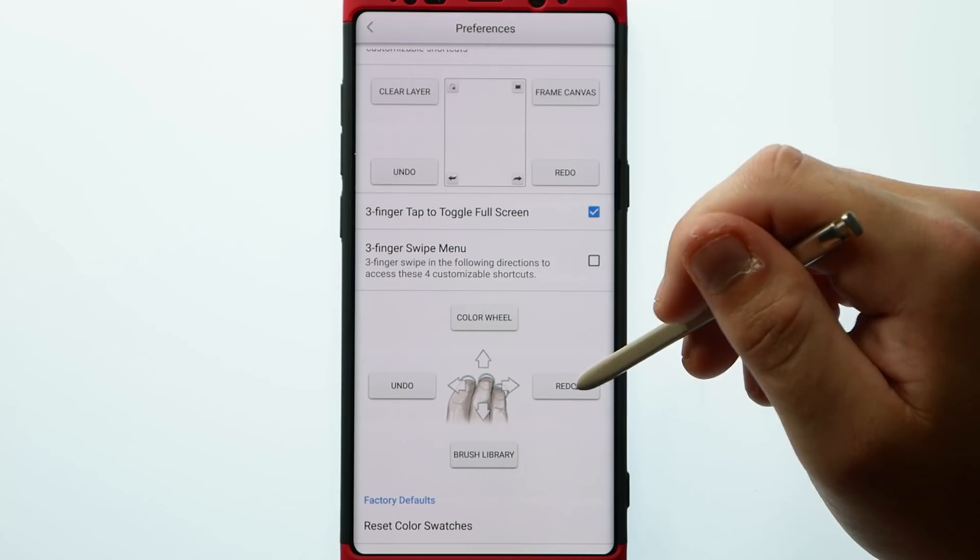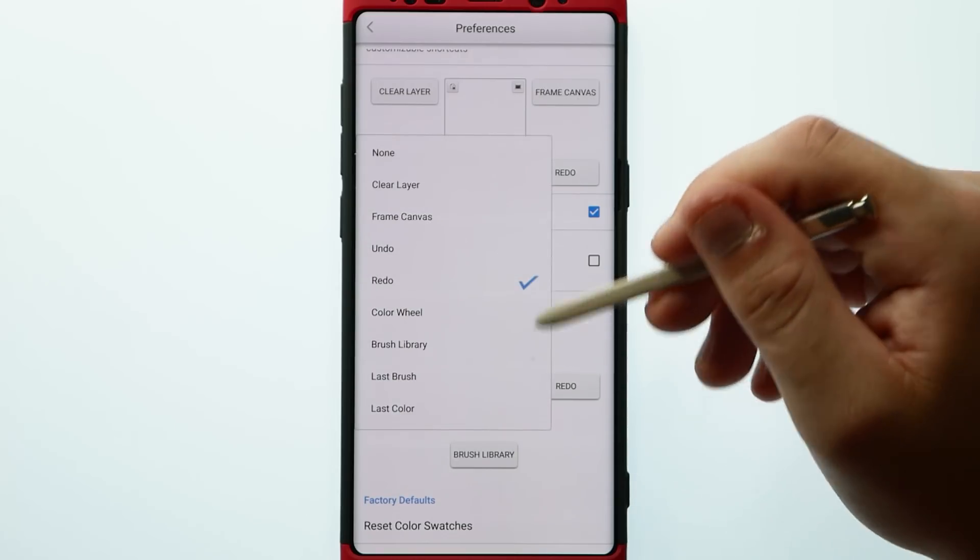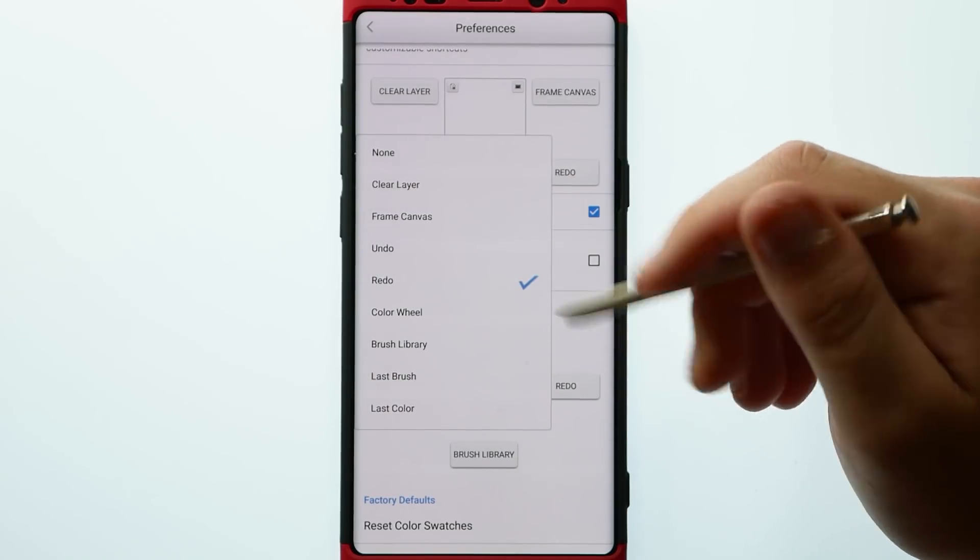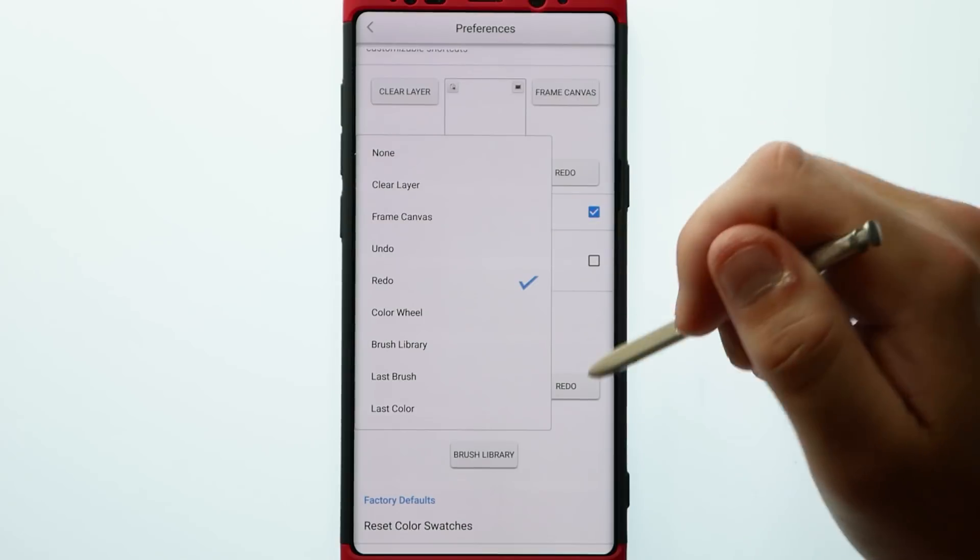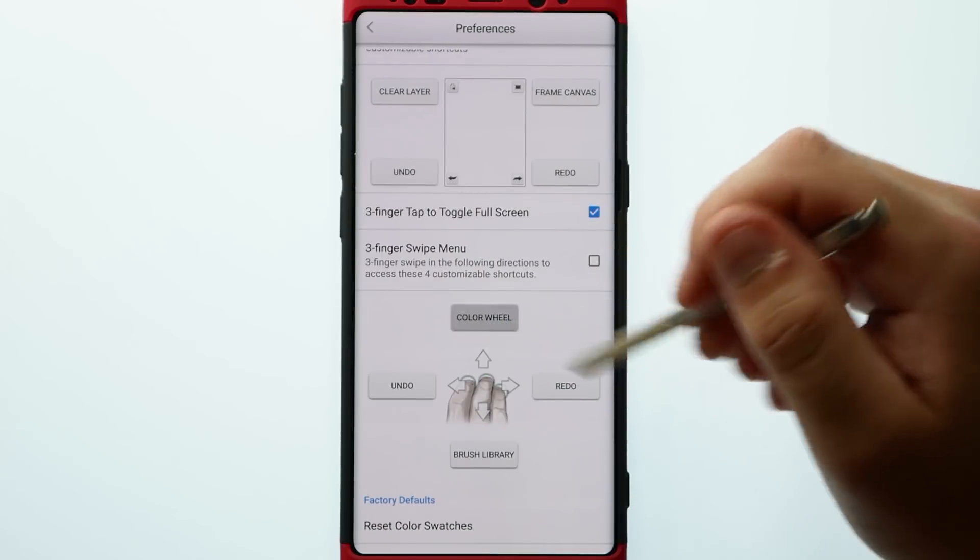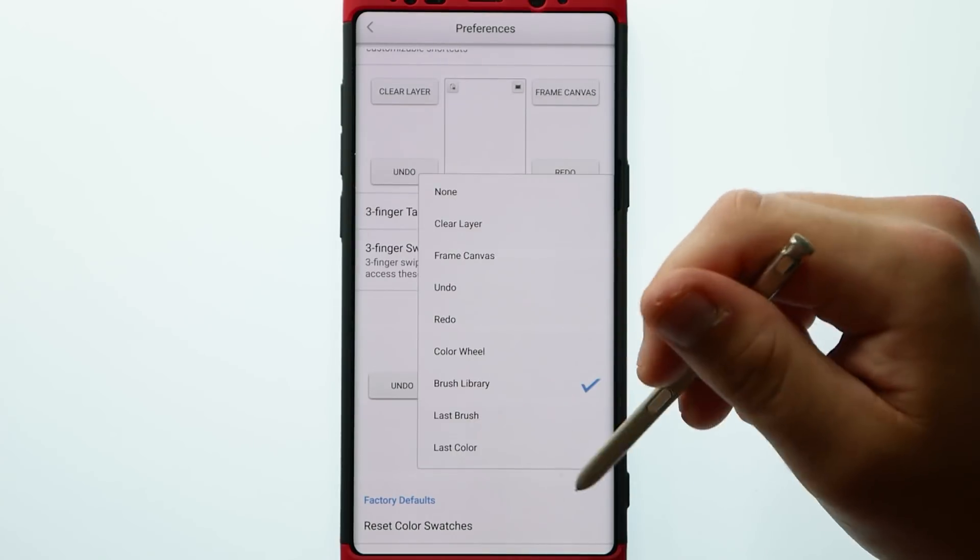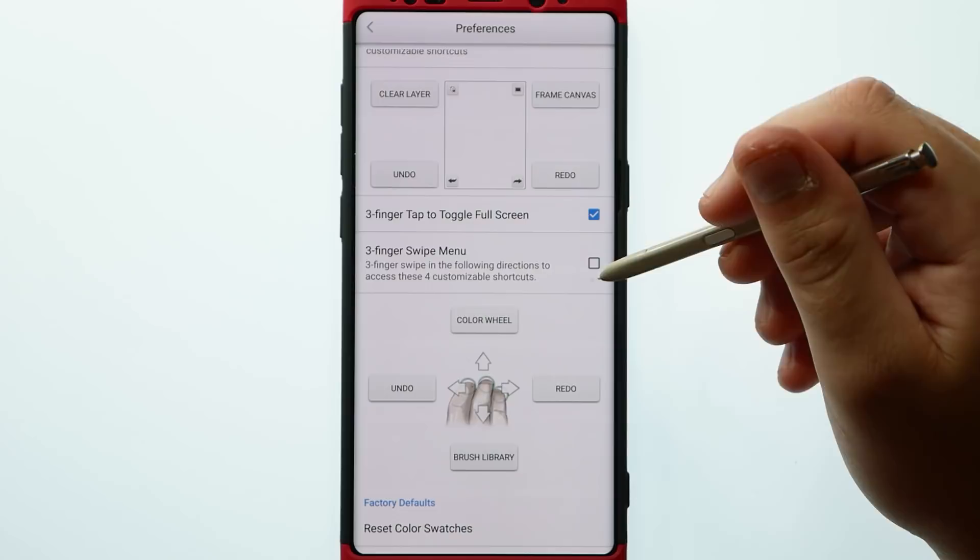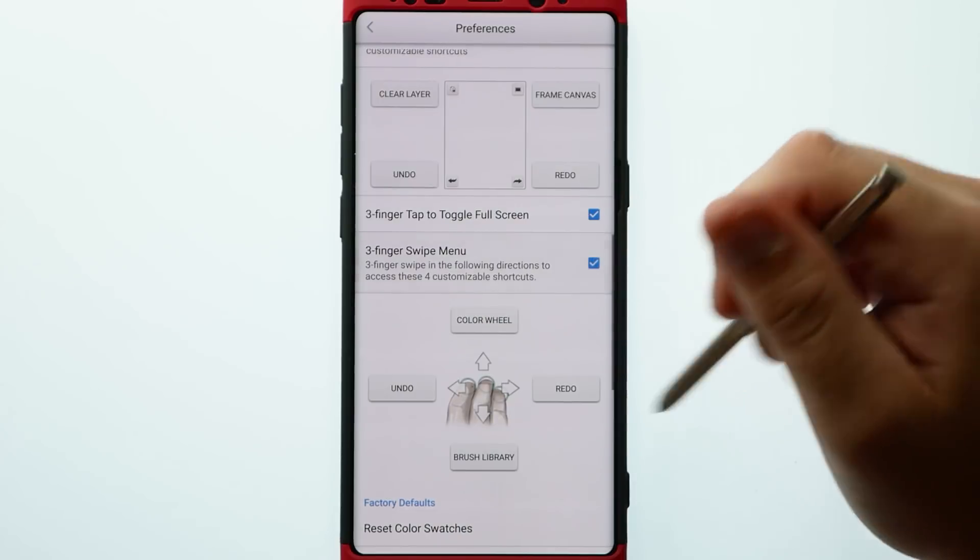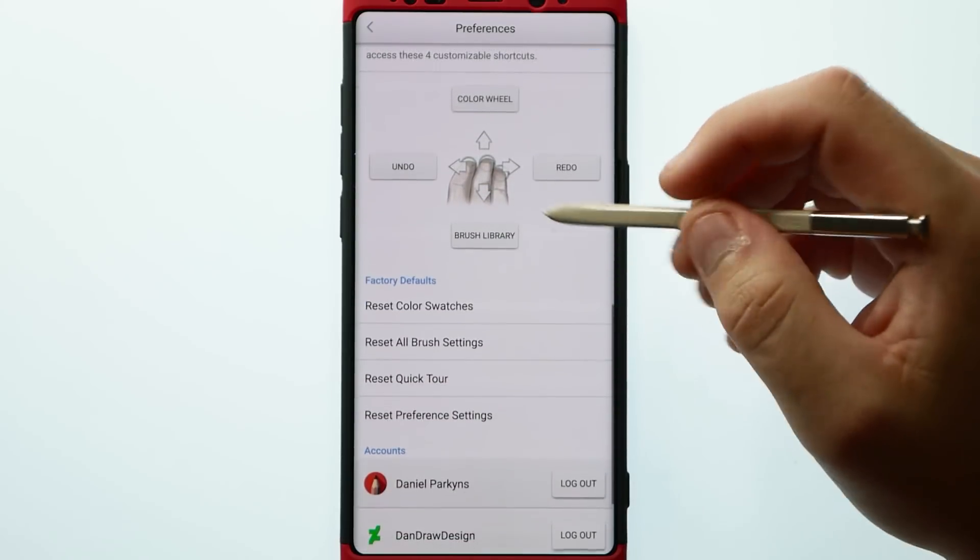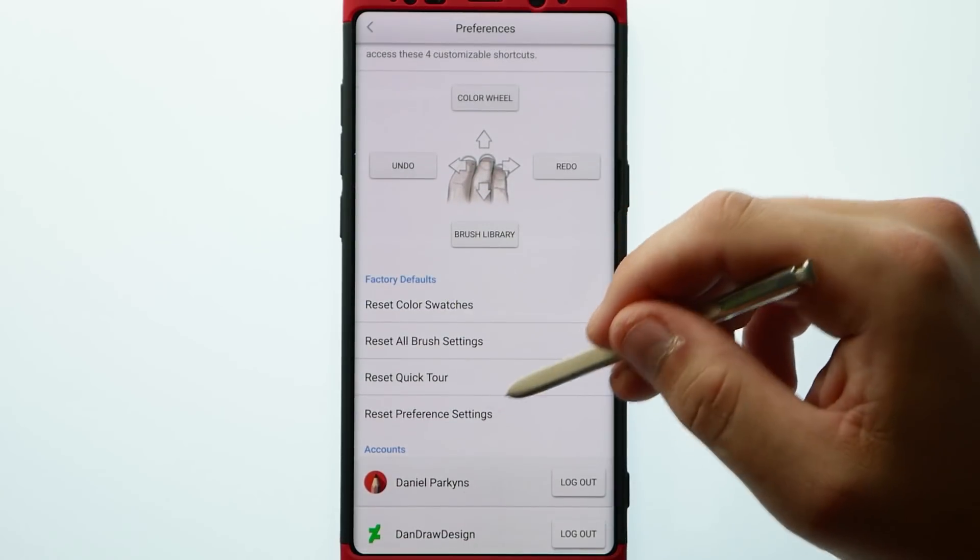They've included this new three finger gesture which is for separate customizable shortcuts which can be accessed in the preferences when using the three finger gesture you can swipe up down left and right choosing either one of the shortcuts that you have assigned.